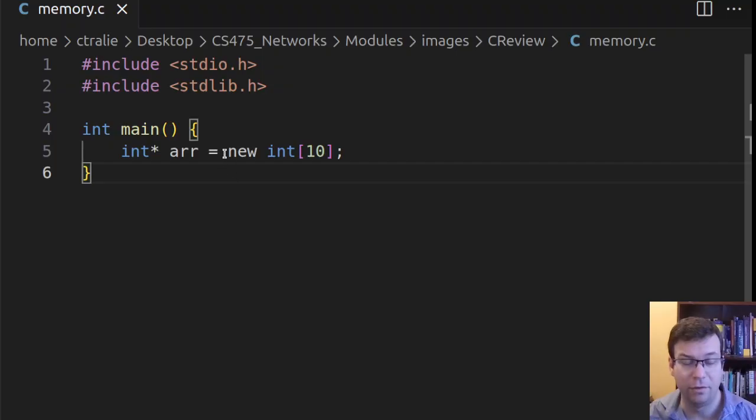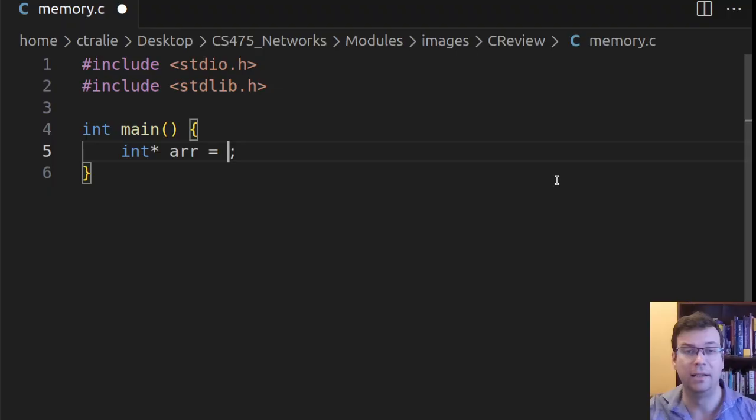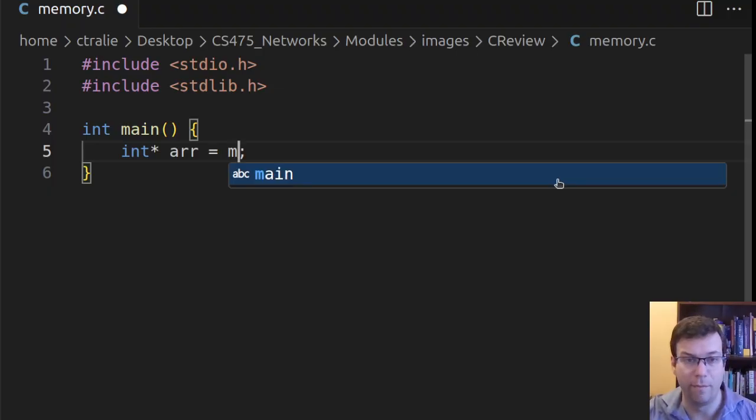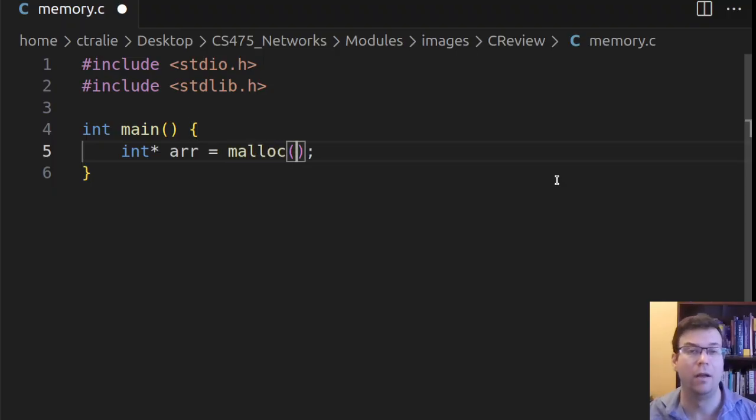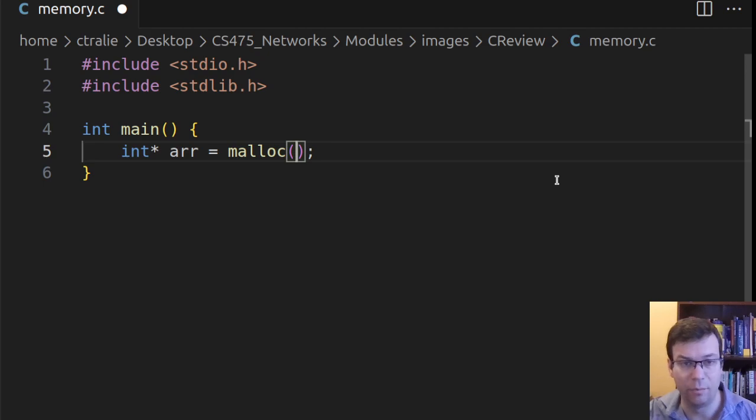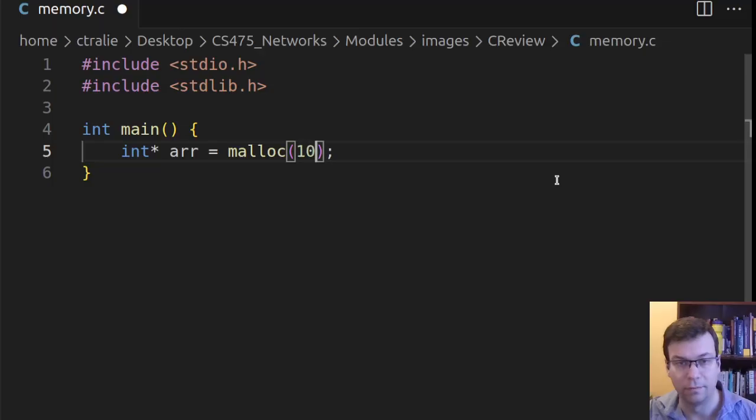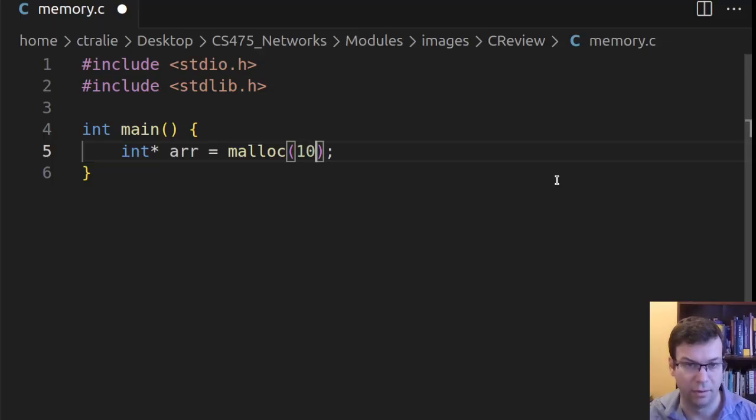So rather than using the new keyword, what we're going to say is something called malloc. So there's a method called malloc, M-A-L-L-O-C. And what I need to pass it is the number of bytes that I need to use in my dynamic memory allocation.